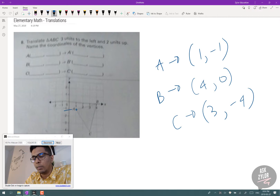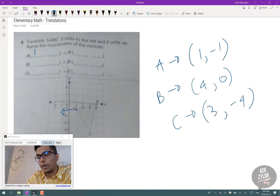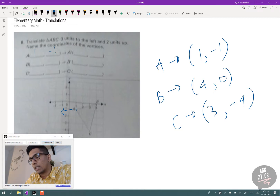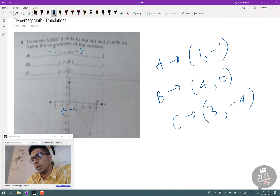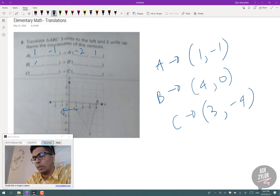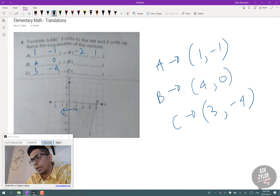If you're translating 3 units to the left, we subtract 3 from the X coordinates. So if A is (1, −1), we do 1 minus 3, which gives negative 2. And for 2 units up, we add 2 to the Y coordinates, so −1 plus 2 equals 1. We do the same operations for B (4, 0) and C (3, −4): subtract 3 from each X giving 1 and 0, and add 2 to each Y.